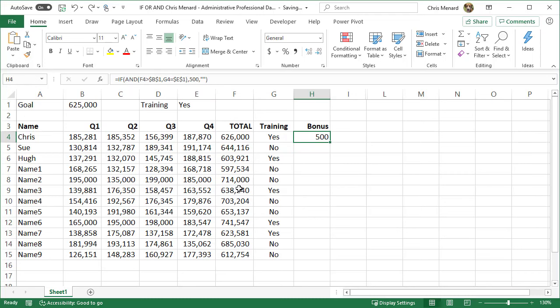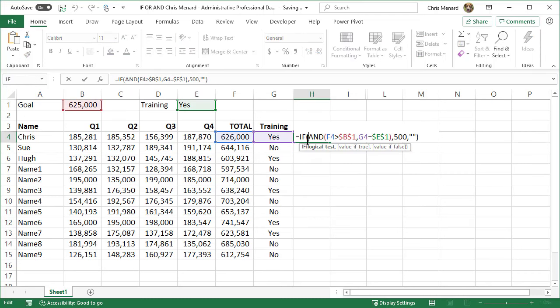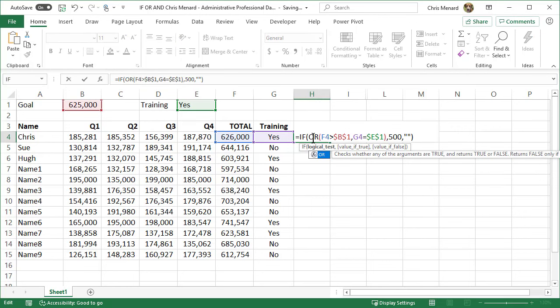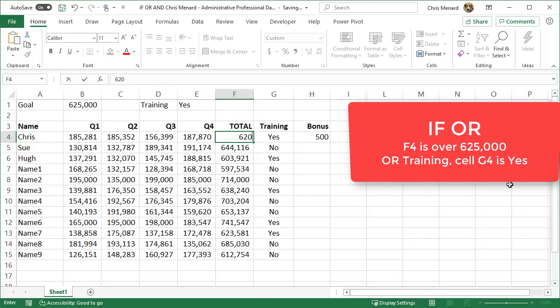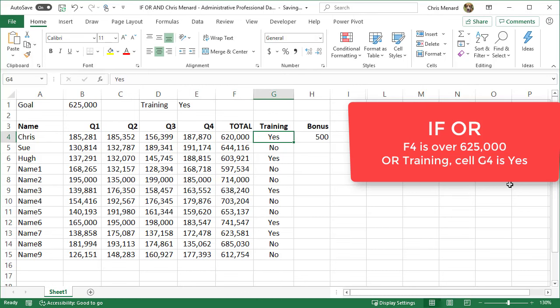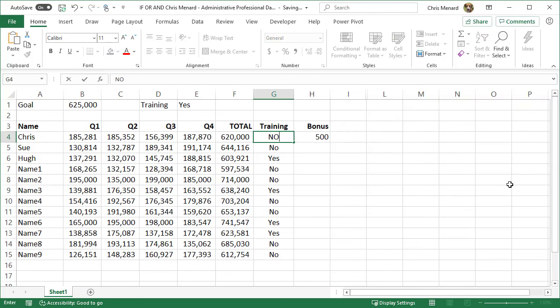I'm going to undo that. So there is your AND statement right up top here. If I wanted to make it OR, I'm going to double-click in H4 and I'm going to change the AND to OR. So now let's test this by making this 620,000. I still should get the $500 bonus because the training is still set to yes.